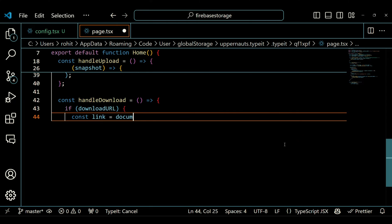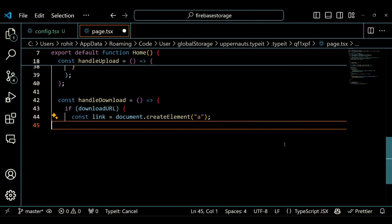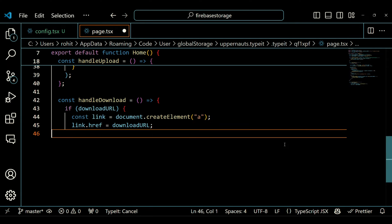The handleDownload function is called when the user clicks the download button. It checks if the downloadURL state is not empty, creates a temporary link element with the download URL, simulates a click on the link to trigger the file download, and then removes the link element from the DOM.